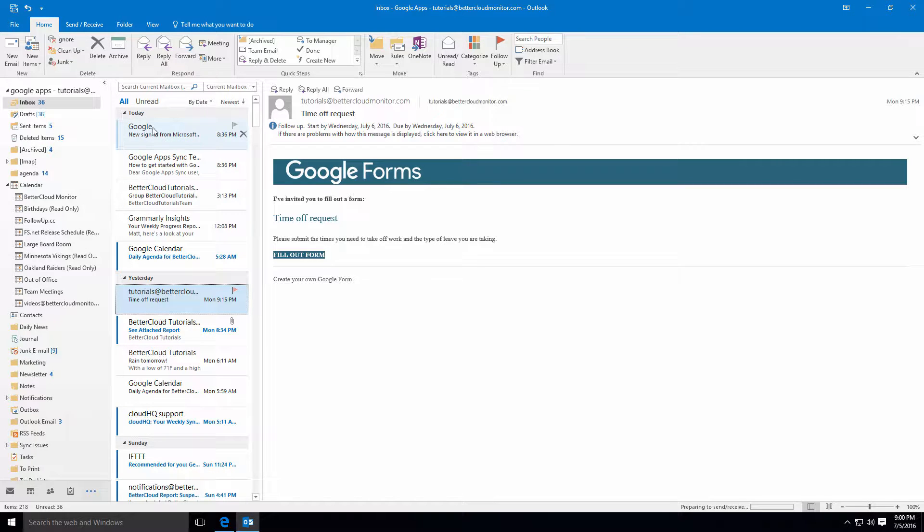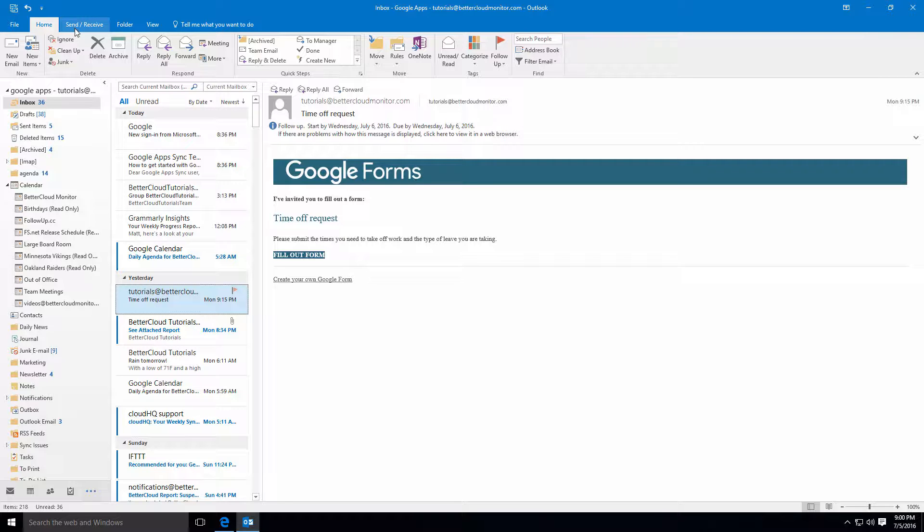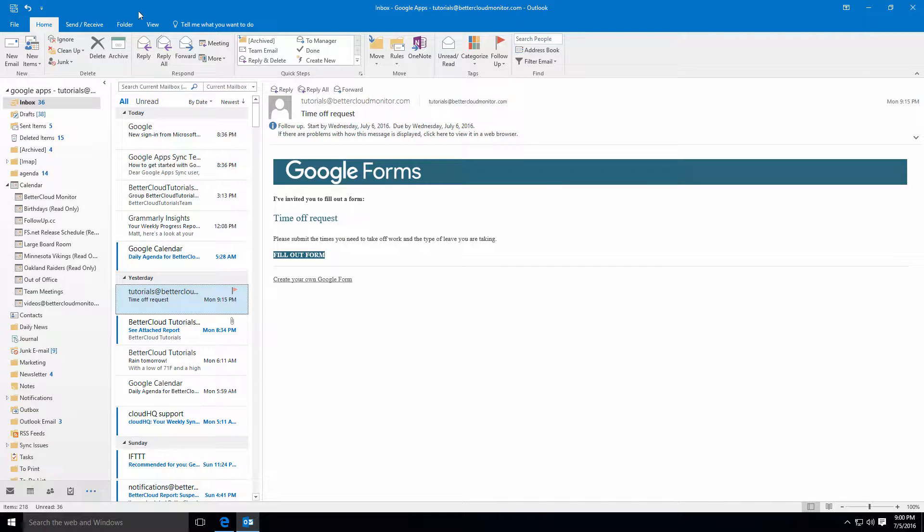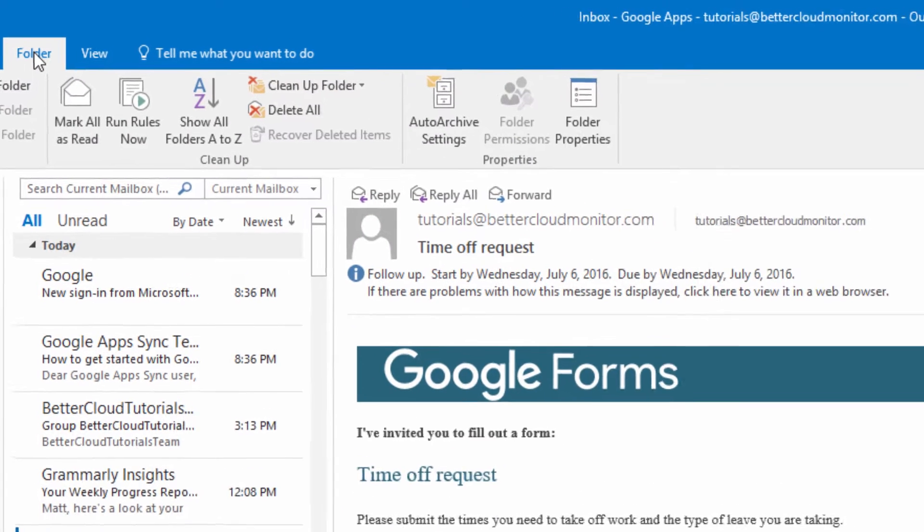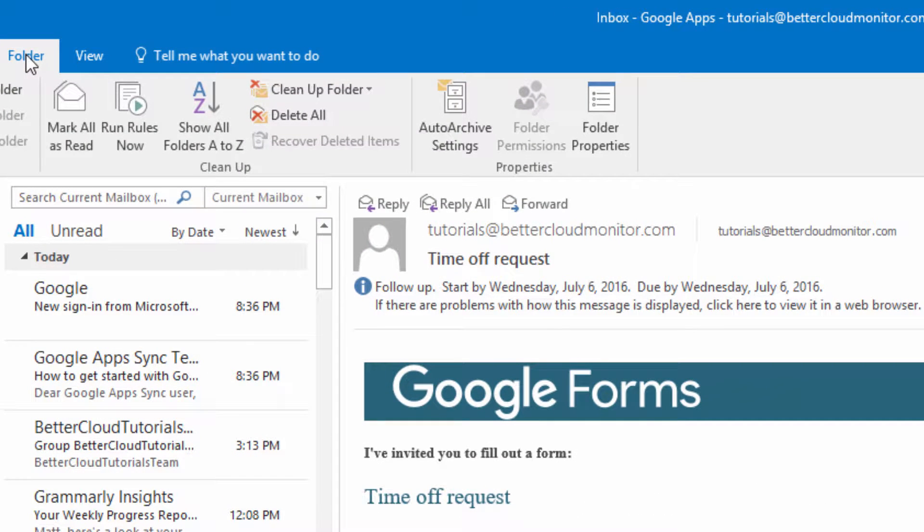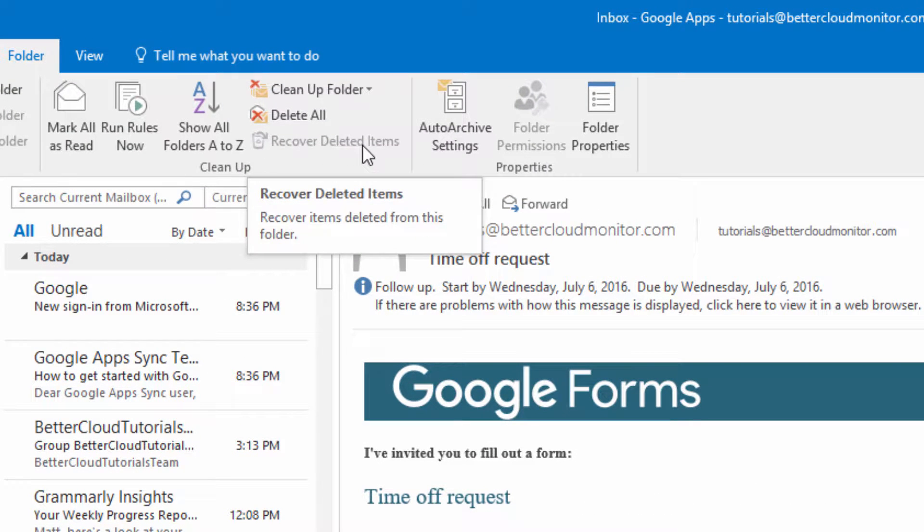However, there are a number of features that are not supported due to incompatibility between Outlook and Google Apps. One major difference is that the Recover Deleted Items menu option will not be available. Remember, in Gmail, messages are permanently deleted 30 days after being moved to Trash.